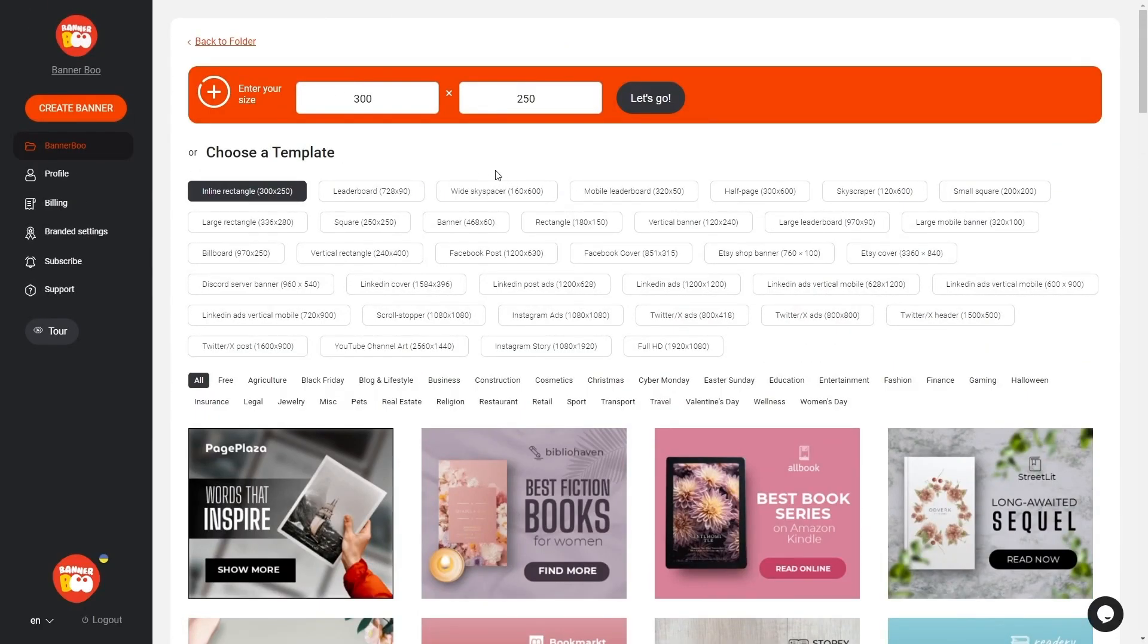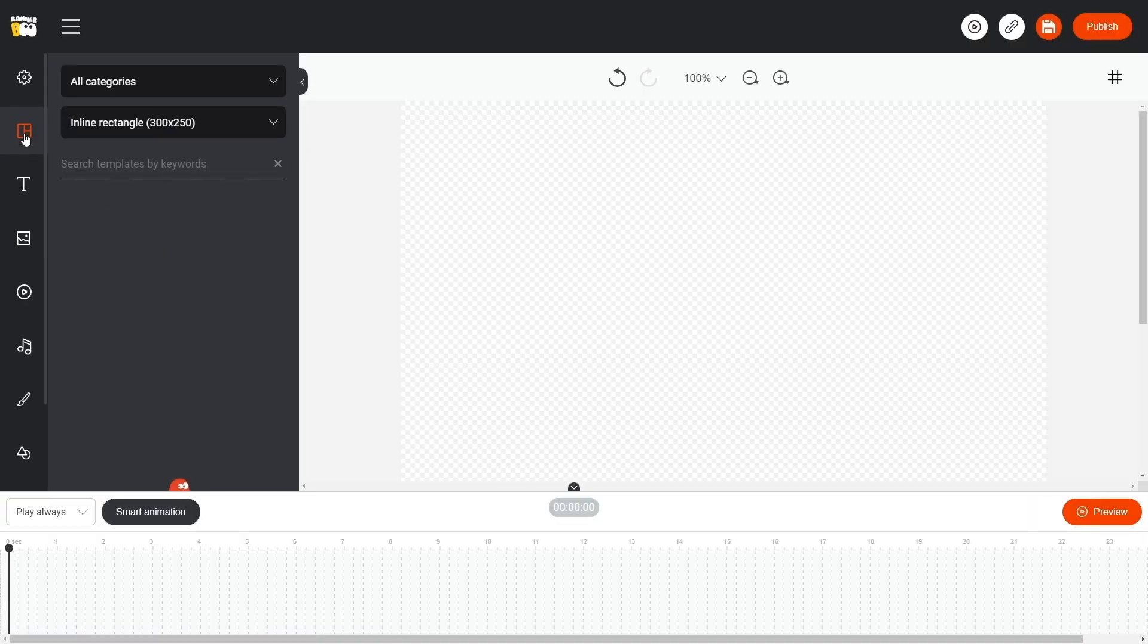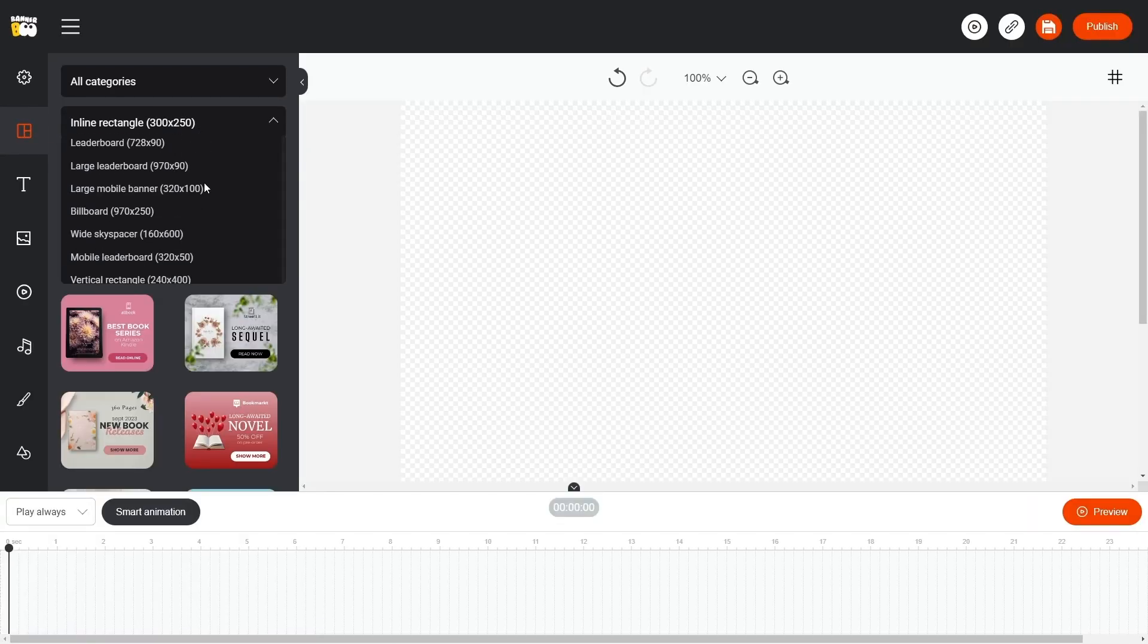In the Size field, set the size of our banner and click Create. Within the Template menu, you can select Size and choose the desired template.